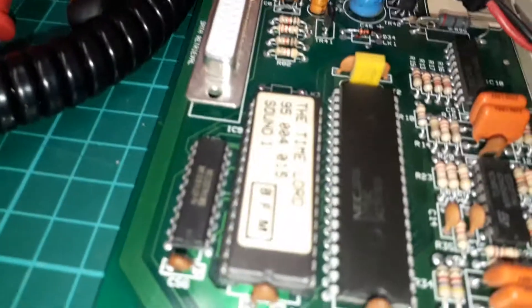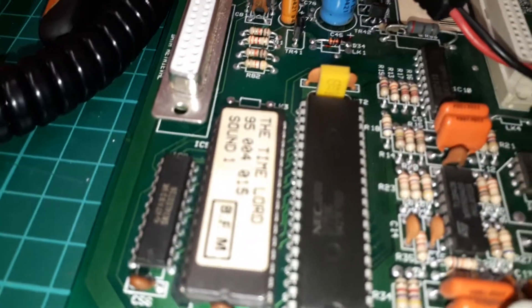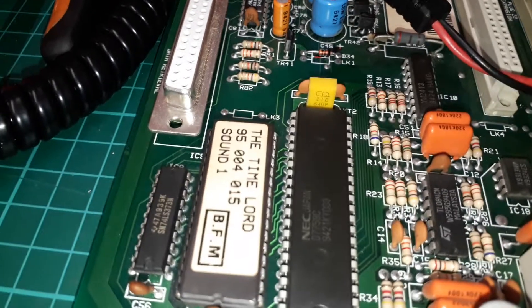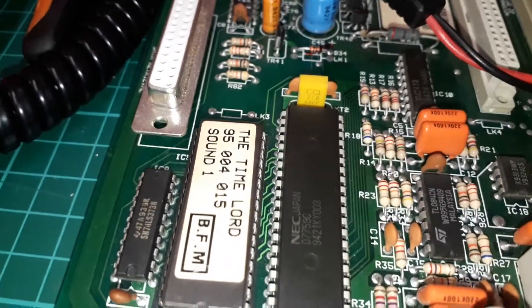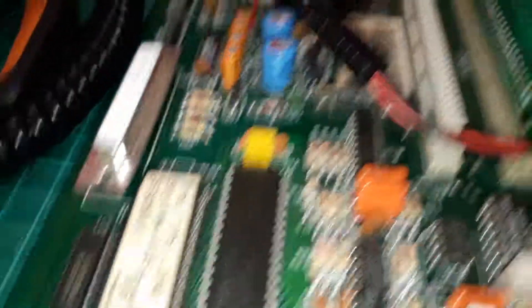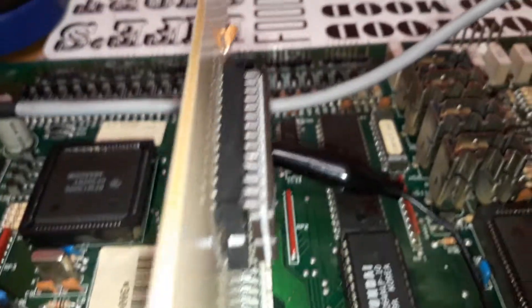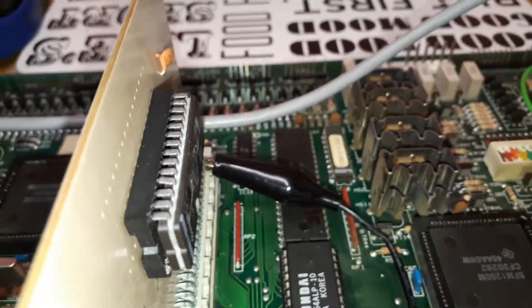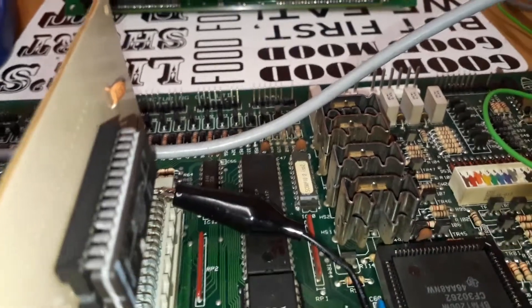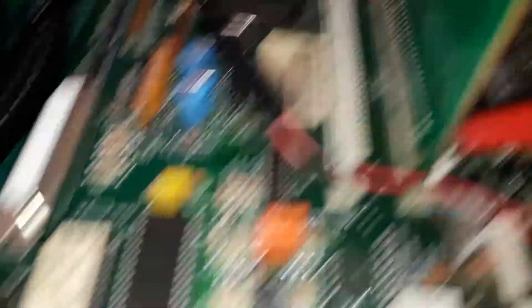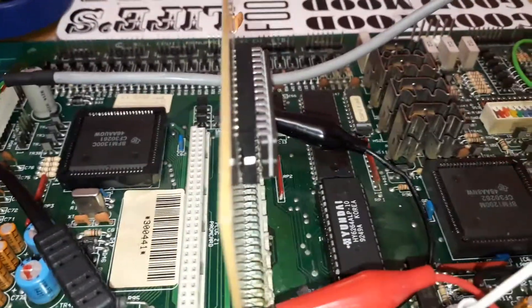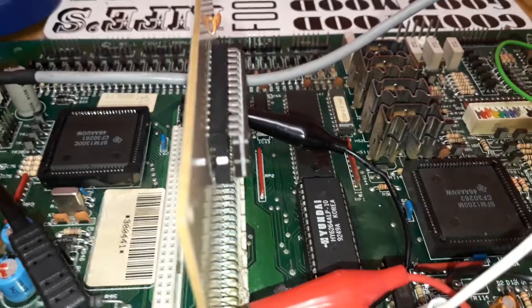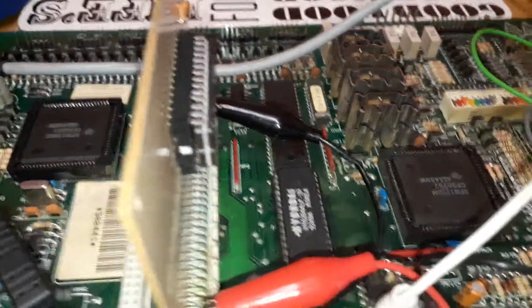Then you've got a Doctor Who sound ROM there, which is quite handy, because I burned a Doctor Who ROM. Might just leave you with that Doctor Who ROM, maybe. Then be a ready-made board to shove in a machine. There you go.